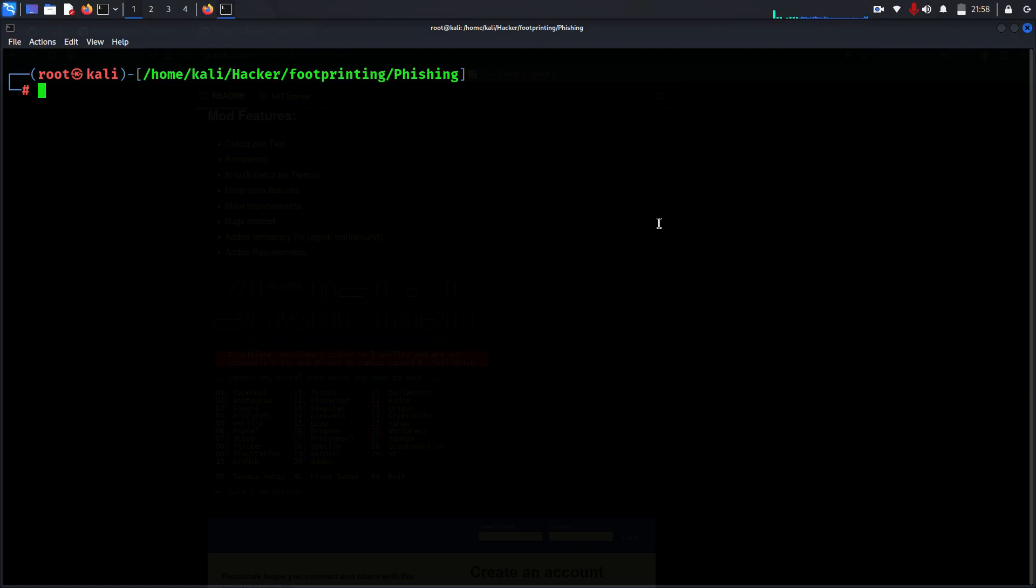Hey hackers, welcome back to Startup Interest. Today we are exploring Shellfish, a phishing tool used for simulating real-world phishing attacks. As always, this tutorial is for educational purposes only. Remember, unauthorized use of these tools is illegal and unethical. I do not encourage anyone to do illegal activities with these tools. This is strictly for research and educational purposes.